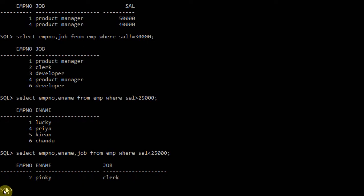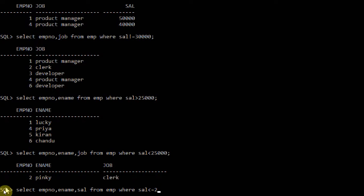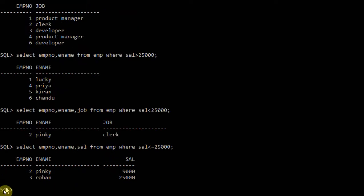Next: SELECT employee number, ename, salary FROM employee WHERE salary <= 25,000. This means I want to include 25,000 as well. The people holding less than or equal to 25,000 are Pinky and Rohan. This is the use of the less than or equal to operator.